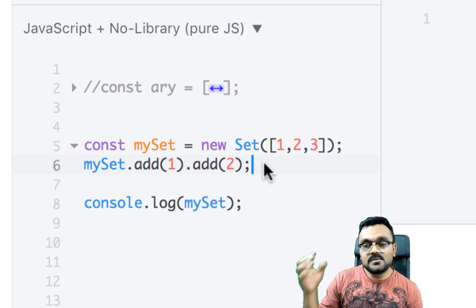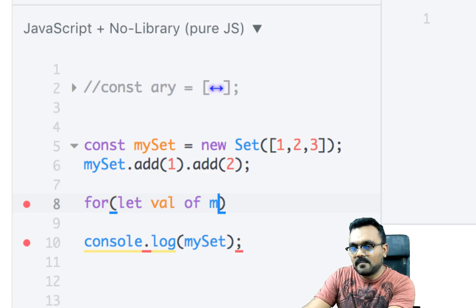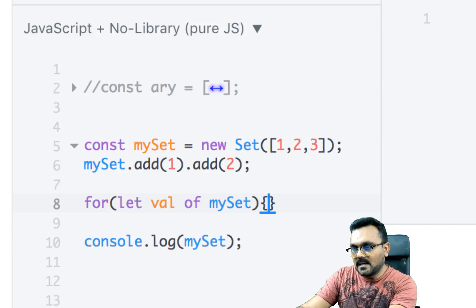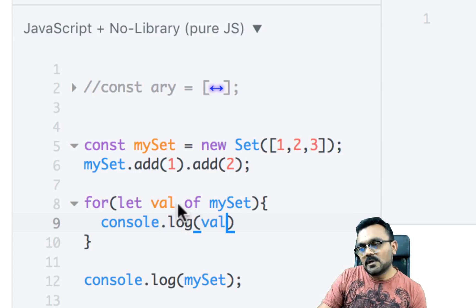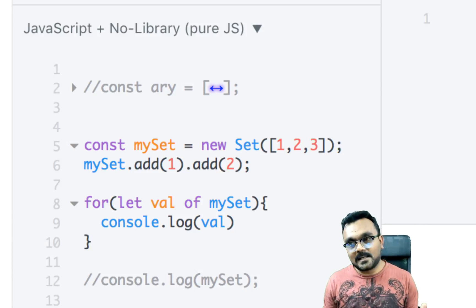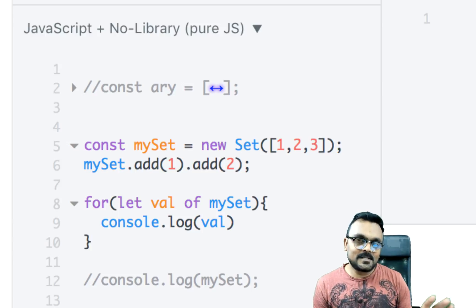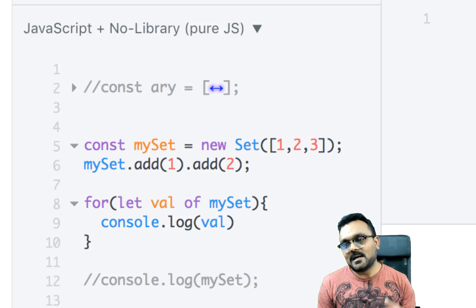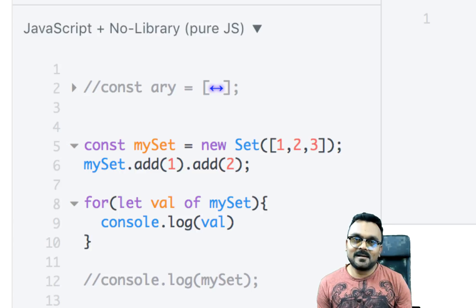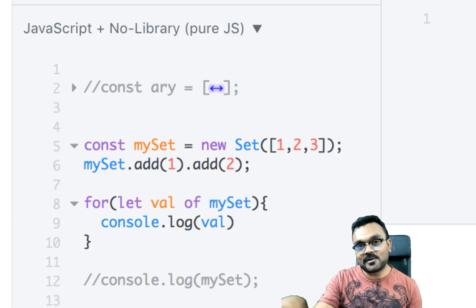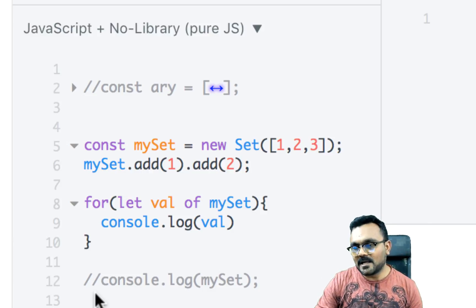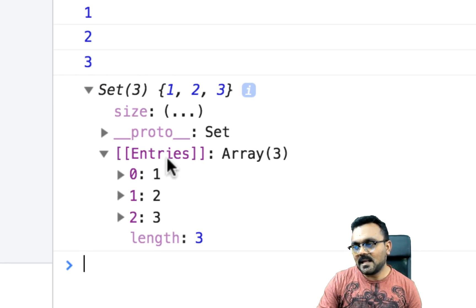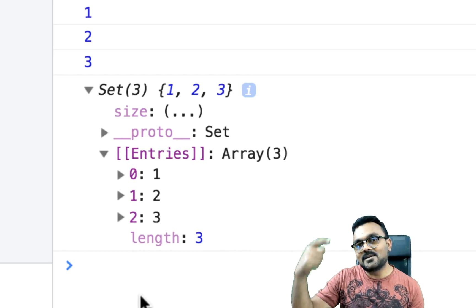And you can use for of loop for let val of my set. And I can print these values. And this should print one, two, three. So you must be like, are sets actually arrays? No, they're not arrays because there is no ordering, as you can see. They're also not key value pairs like objects. So they are something of its own. You could iterate them like arrays. That is because it has that, if I, if I look at it, it, it, it has its entries, which it holds it like, like arrays. That's why you can iterate through it.